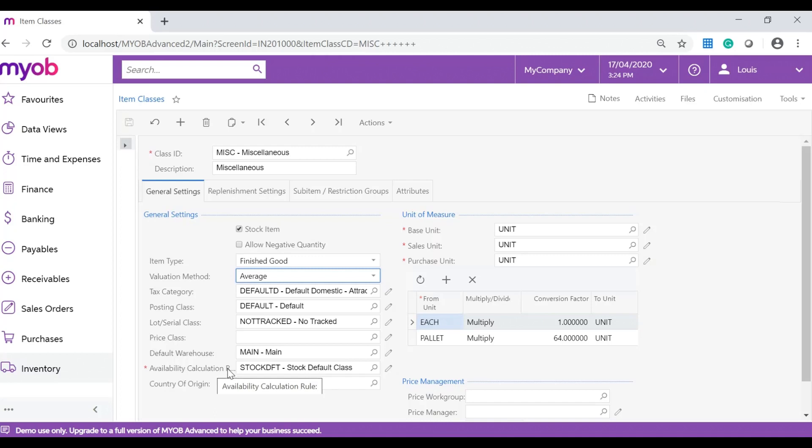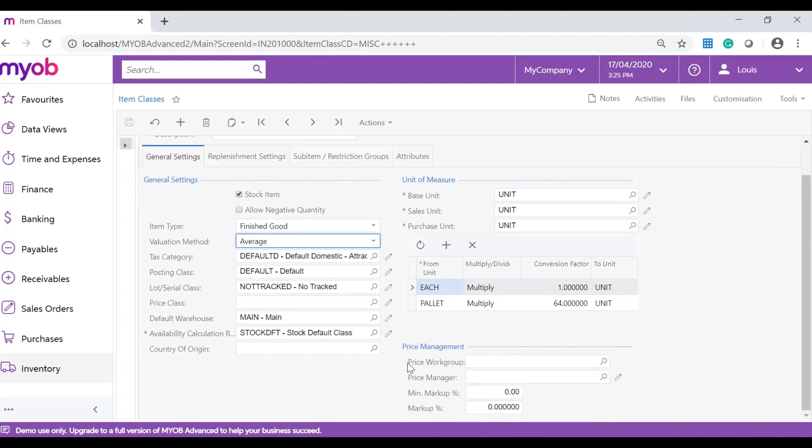The availability calculation is where you set the rules for calculating the availability of stock items. Available quantity can be used for inventory planning and replenishment. Unlike the default settings listed above, the availability calculation settings are defined at item class level and cannot be changed.